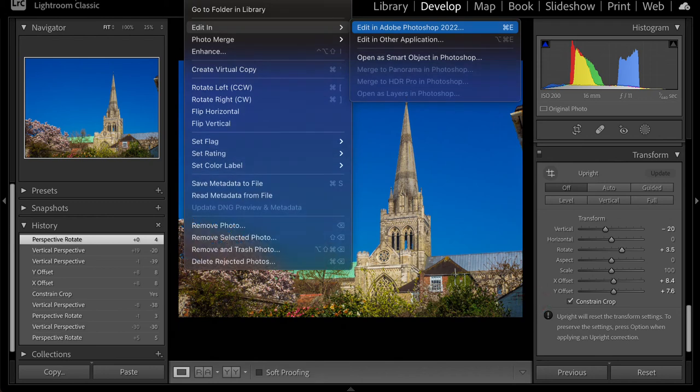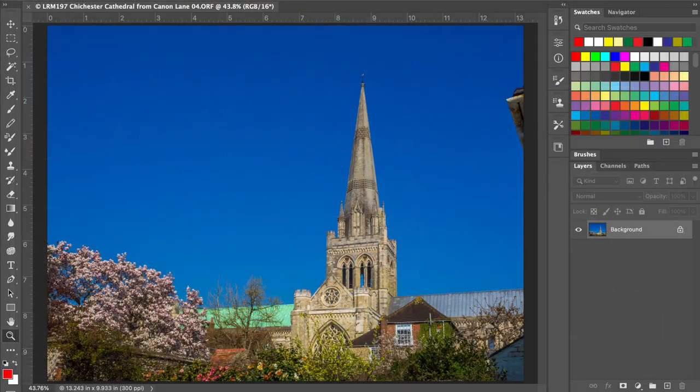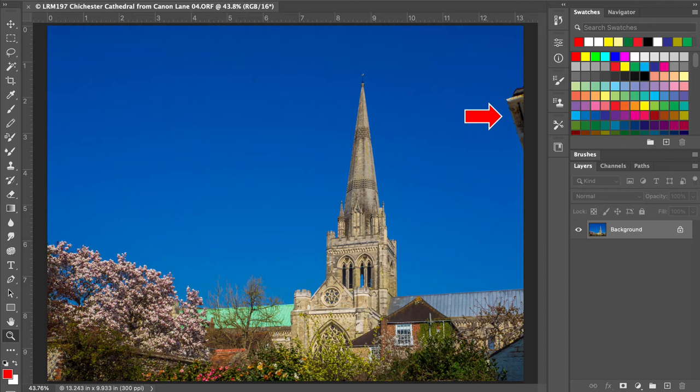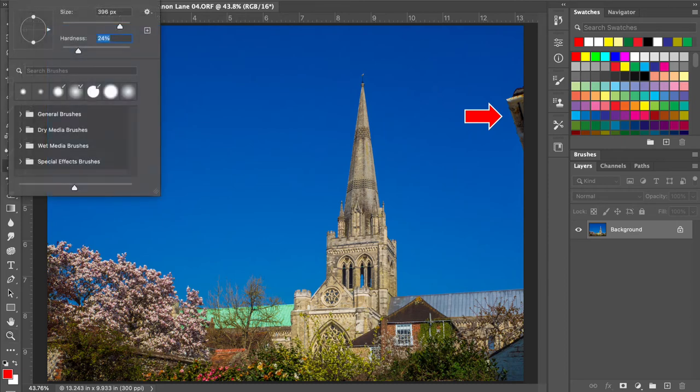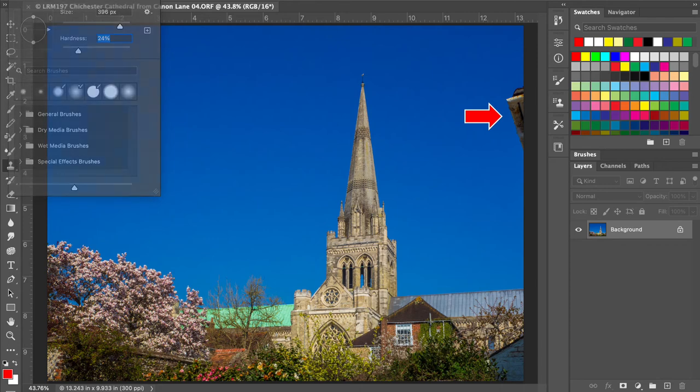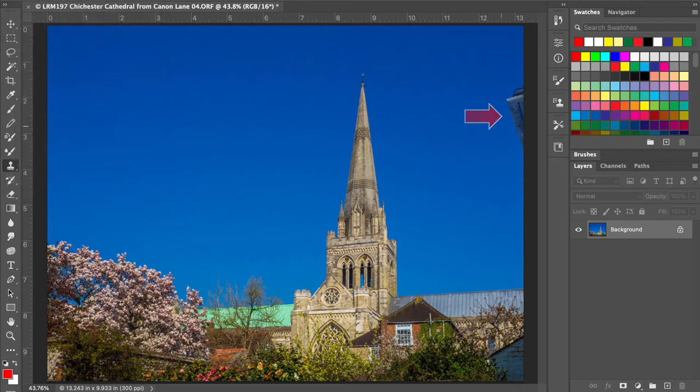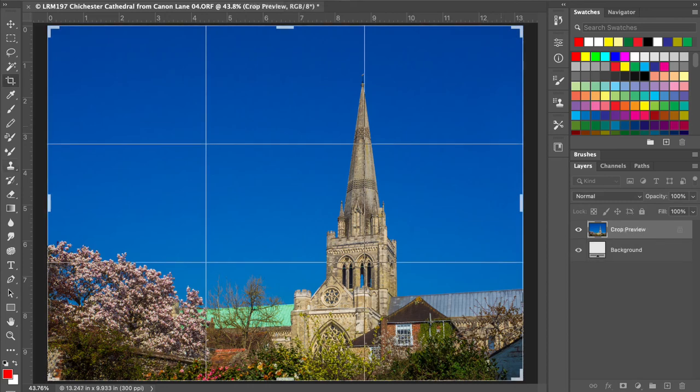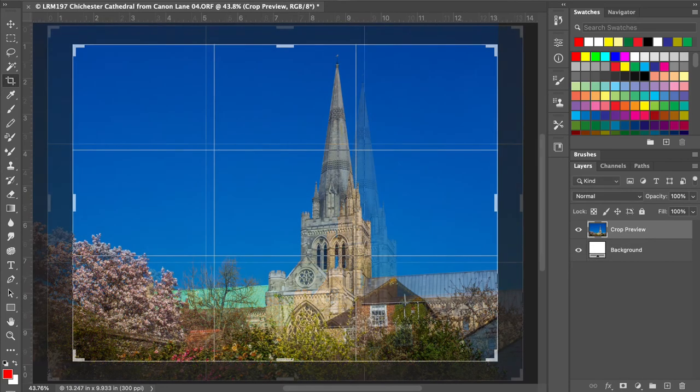I now transfer the image to Photoshop, which I have coupled to Lightroom. I have decided to get rid of that awful building on the right with the clone tool, and being a blue sky, that was easy. Also, I will crop, getting rid of some of the sky but keeping to the four times three ratio.